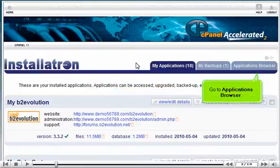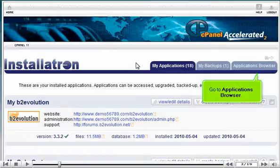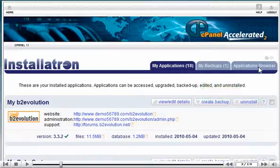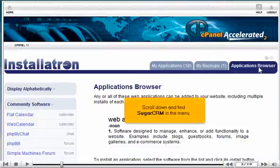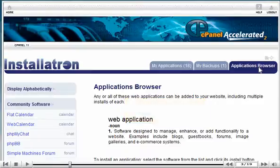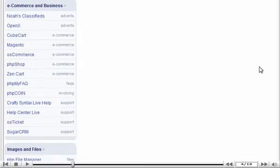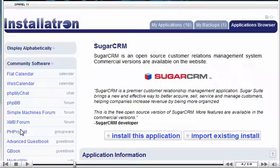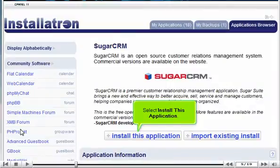Go to Applications Browser. Scroll down and find SugarCRM in the menu. Select Install this application.